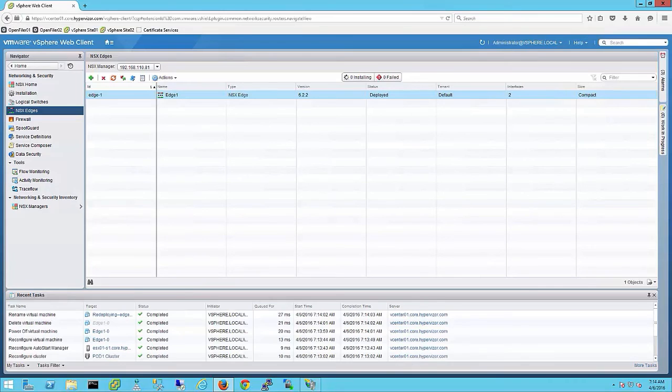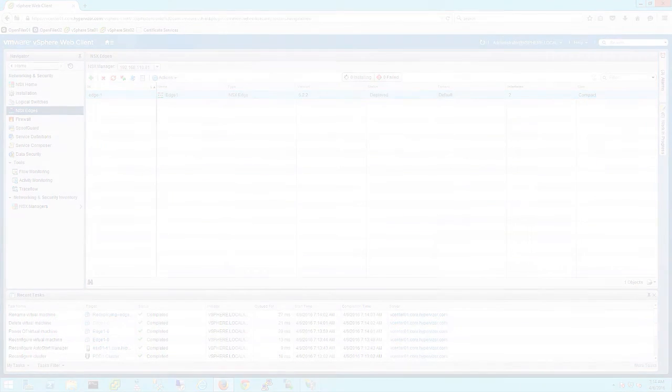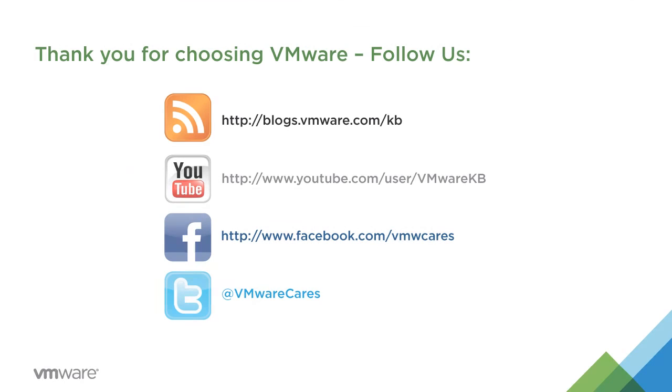This concludes the upgrade of VCNS to NSX. There are additional considerations for changing the control plane mode from multicast to hybrid or unicast and applying a control cluster. We will cover these in a post VCNS to NSX upgrade video.